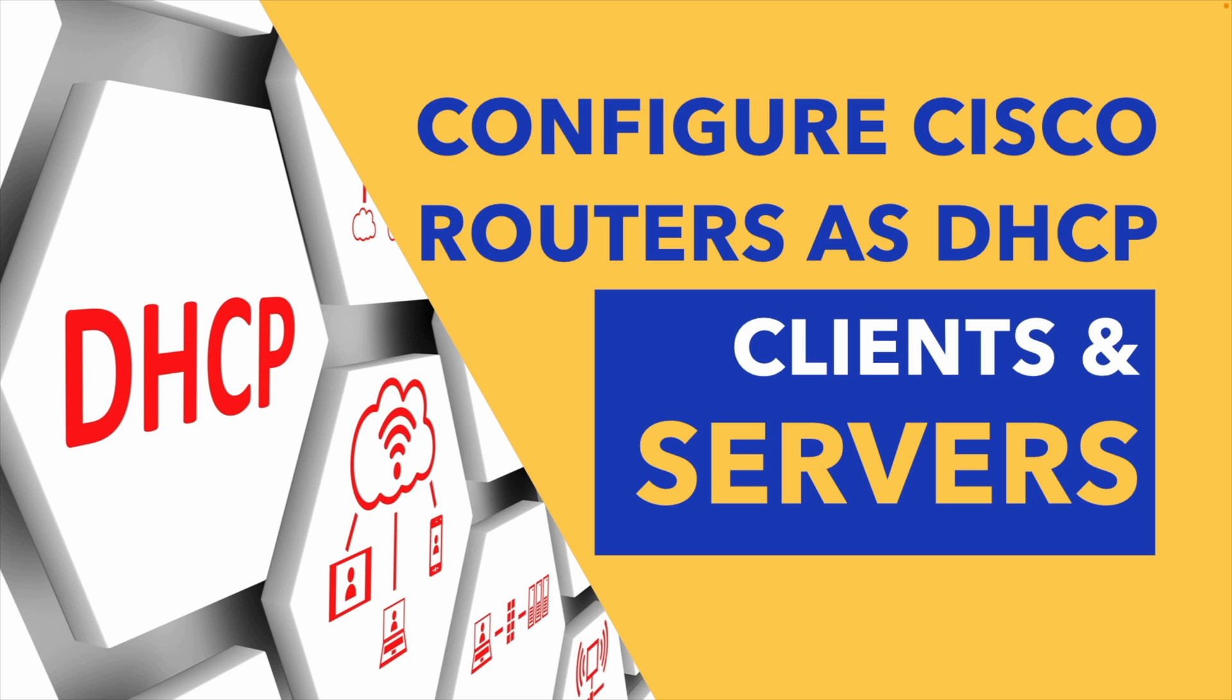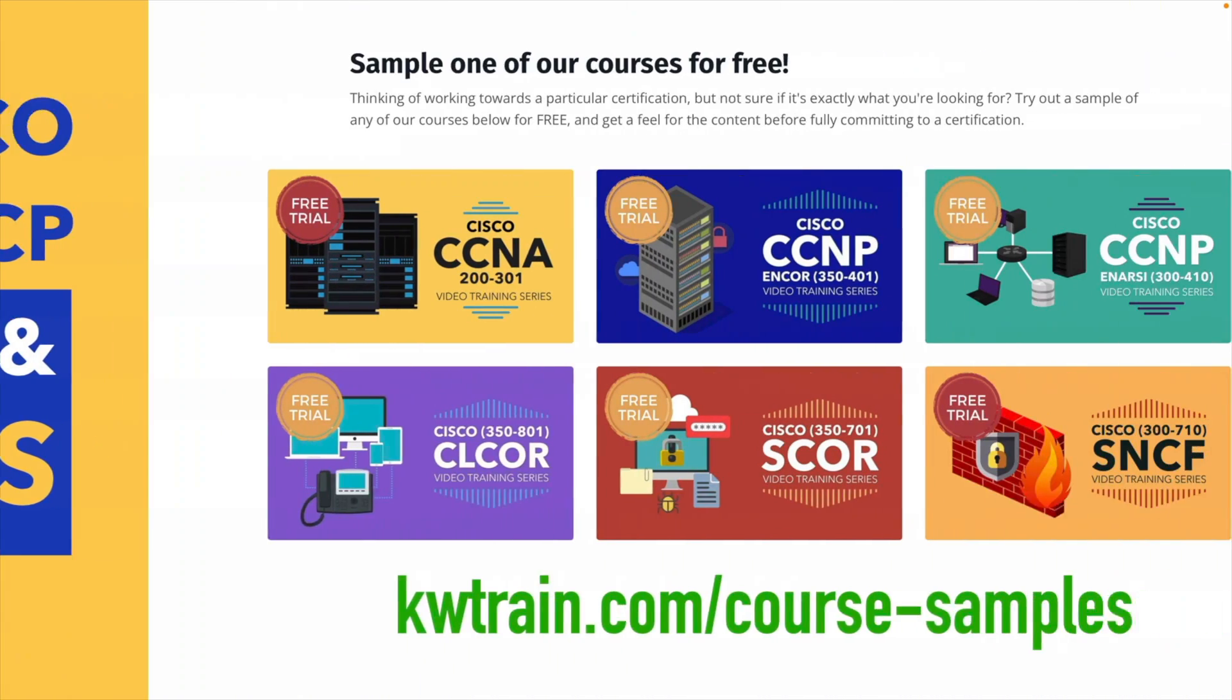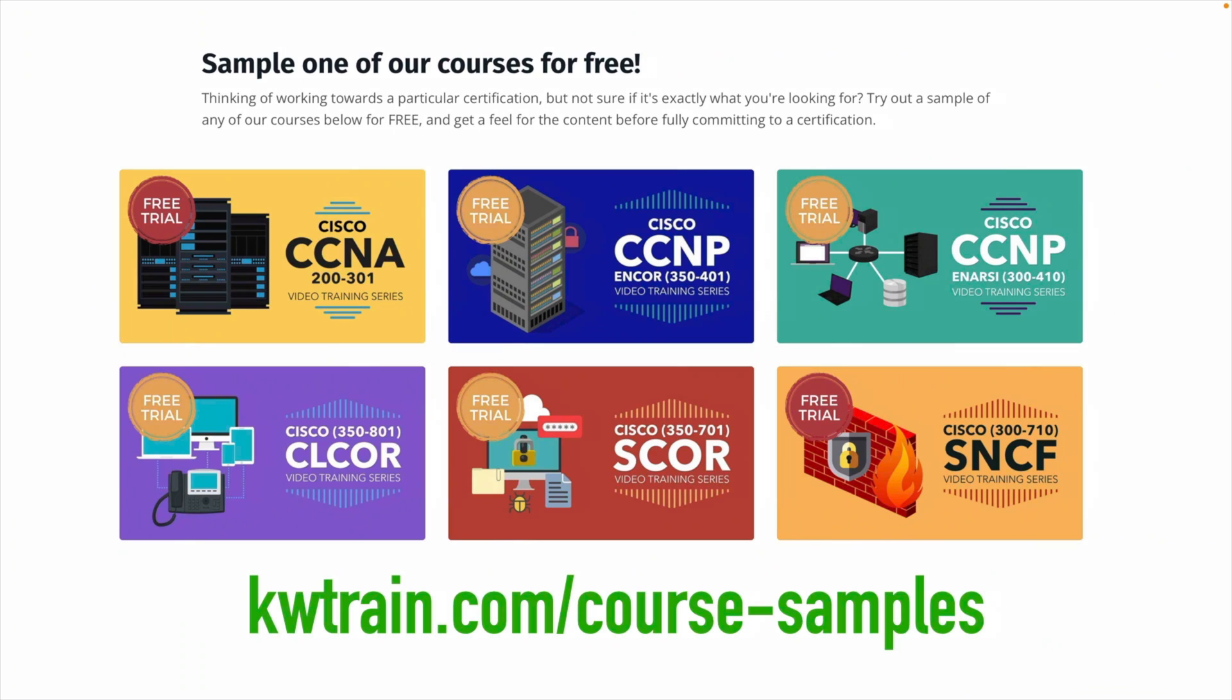If you enjoy this training I invite you to check out the first module from any of our courses you see listed on screen. You can just go to kwtrain.com/course-samples, and absolutely free you get to check out the entire first module from any of these courses.